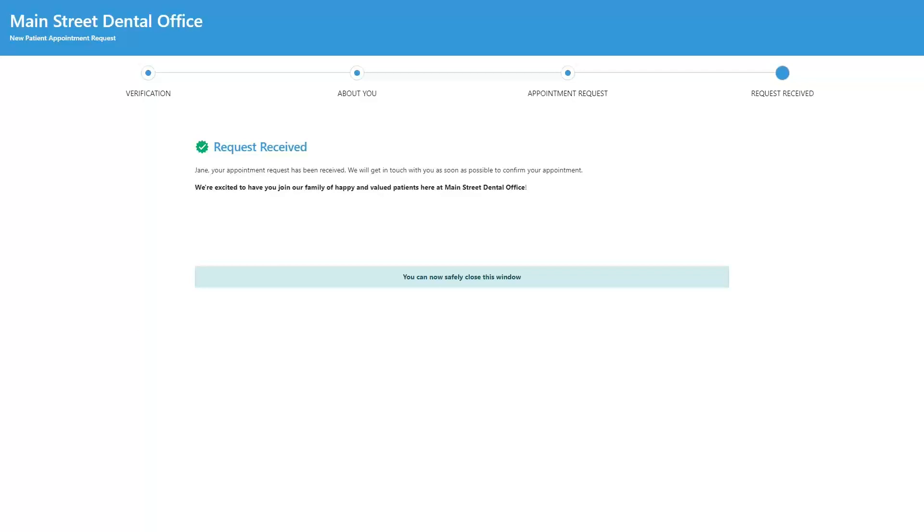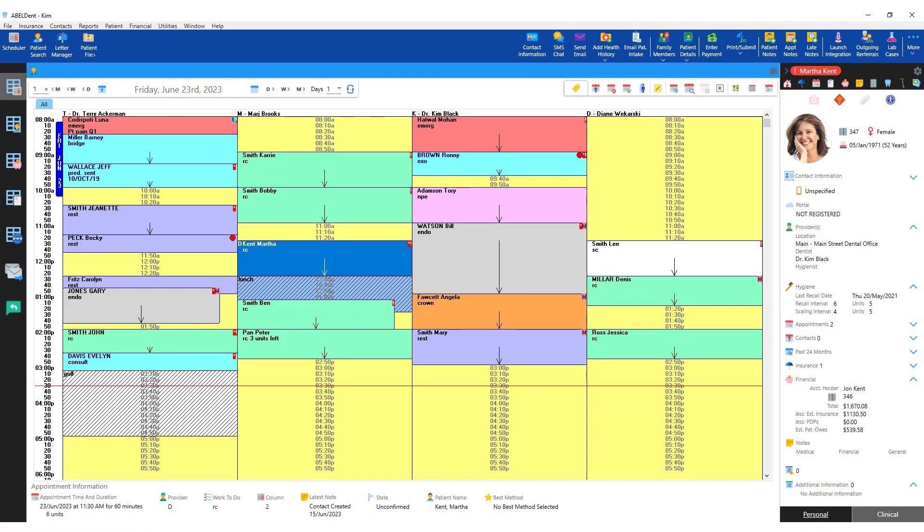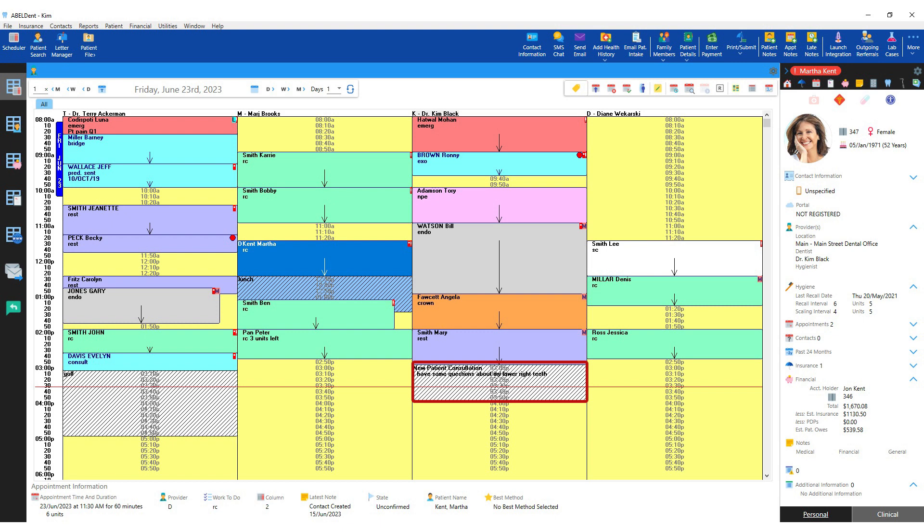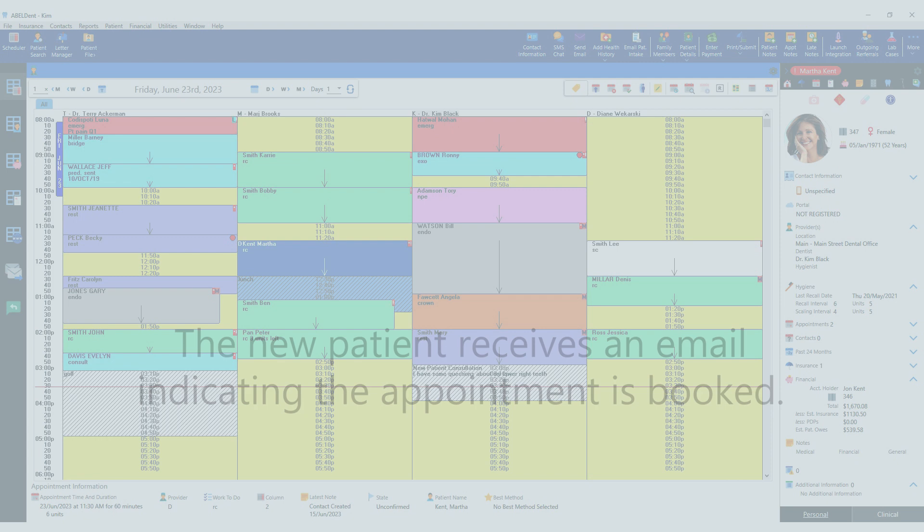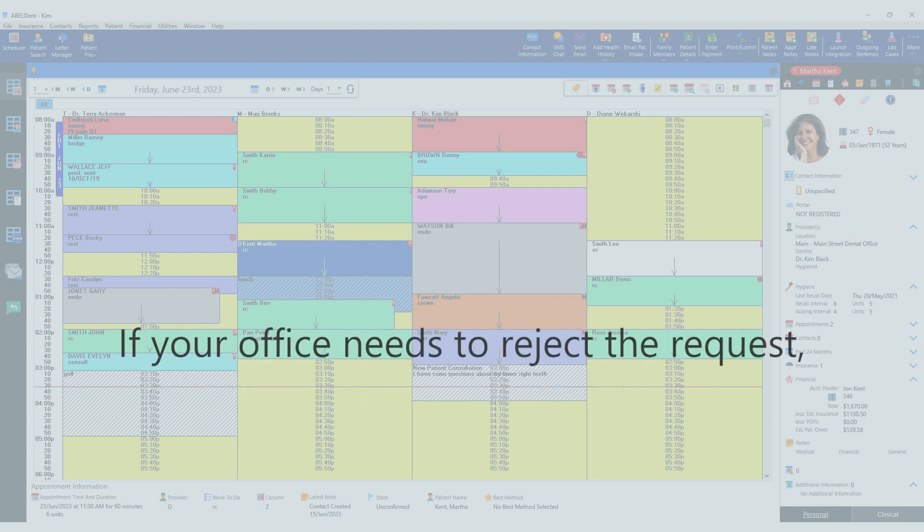If your office accepts the requested appointment, the reservation becomes an appointment and the new patient receives an email indicating that the appointment is booked.